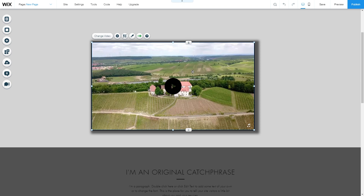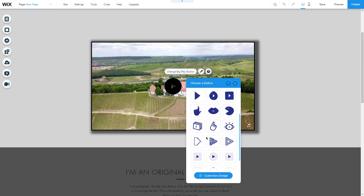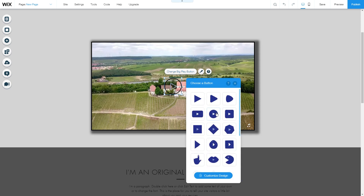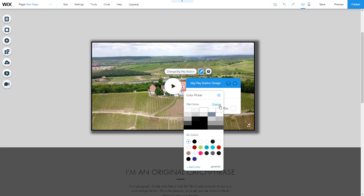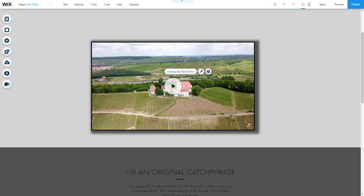Finally, you can change the layout of the play button by clicking Change Big Play Button and choosing one you like. Under Customize Designs, you can change the color — let's use white and make it a bit more opaque. And that's how you add a video as a video box to your Wix website. Thanks for watching.